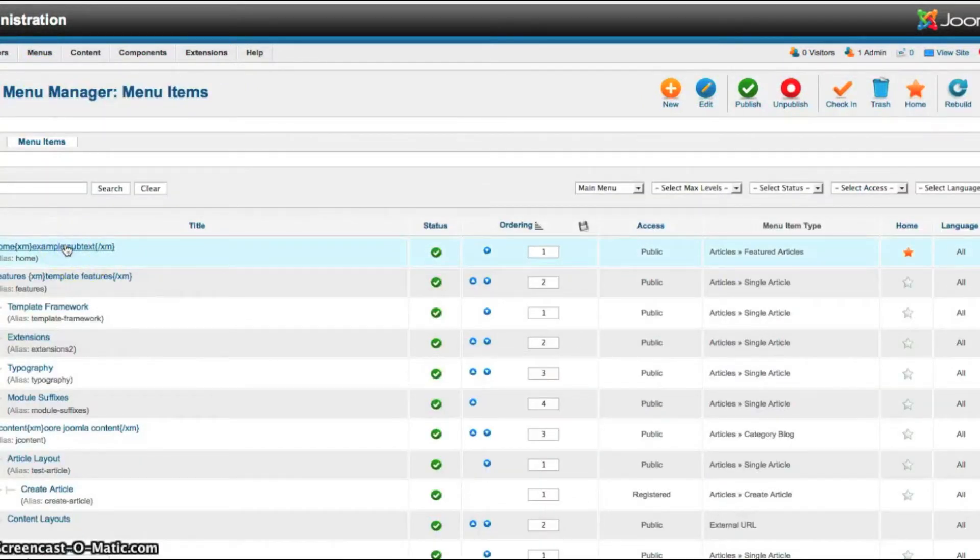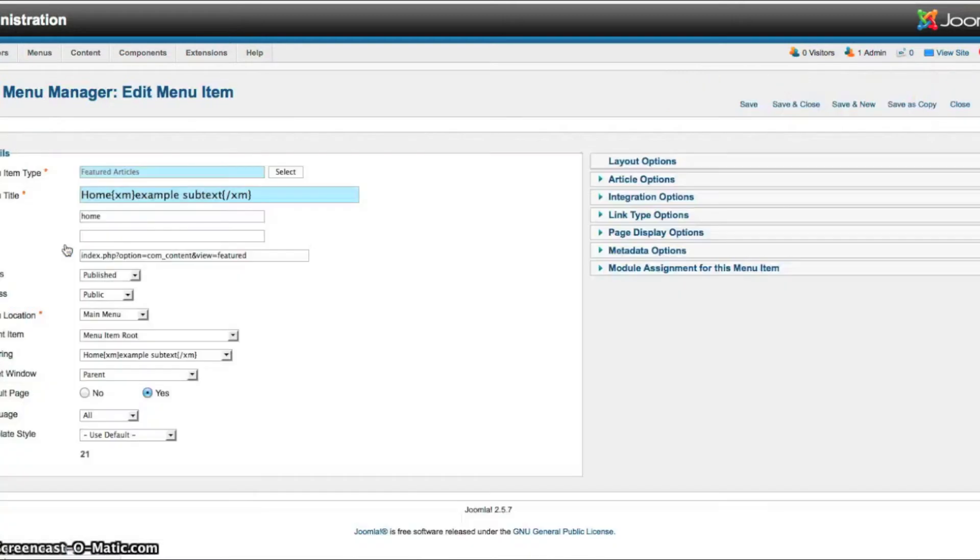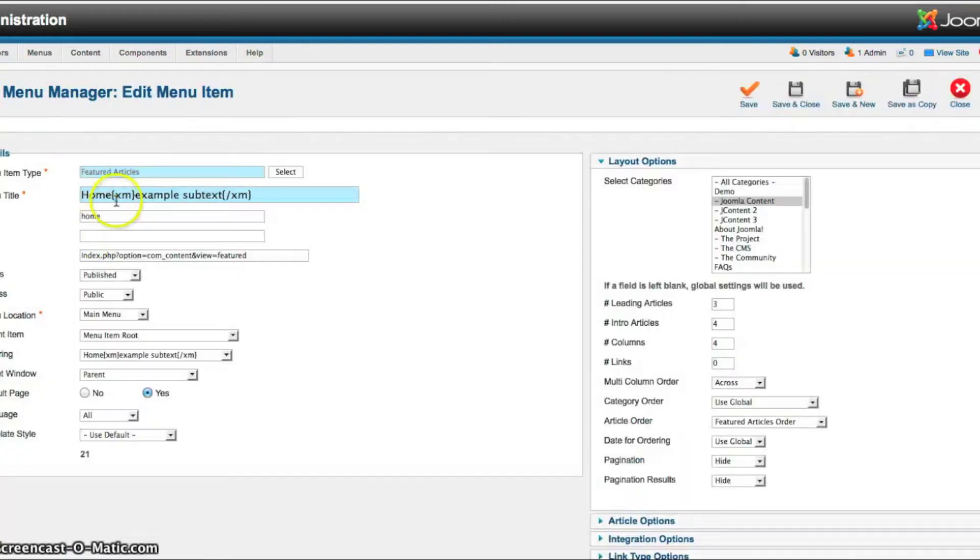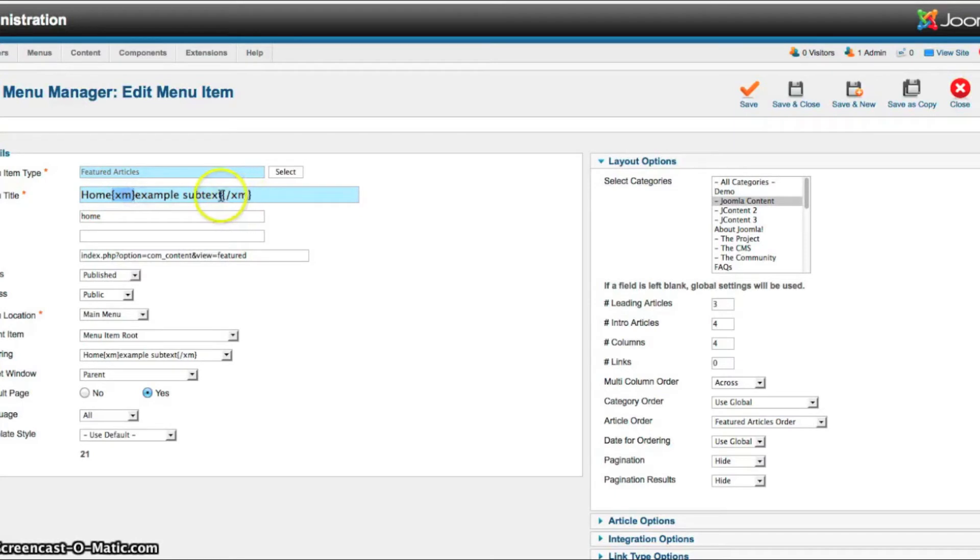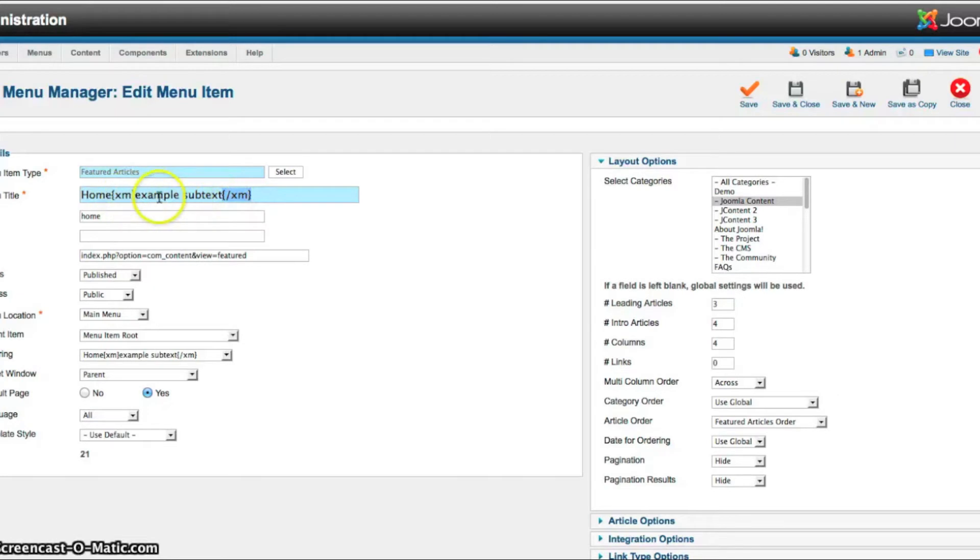And all you have to do to create the subtext is go to your menu manager. And when you make your link, your title, you go ahead and use the XM before and the close slash XM after. And that will render the subtext underneath the main menu title.